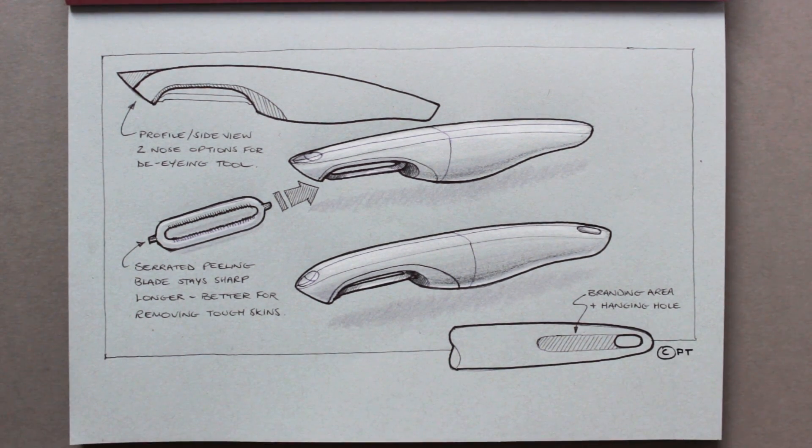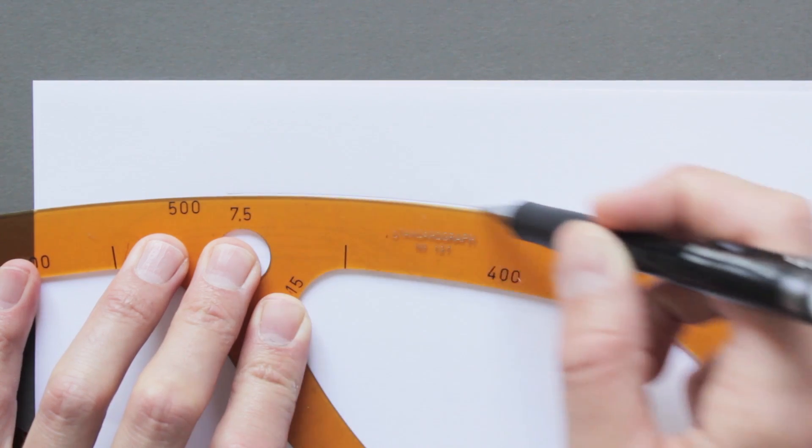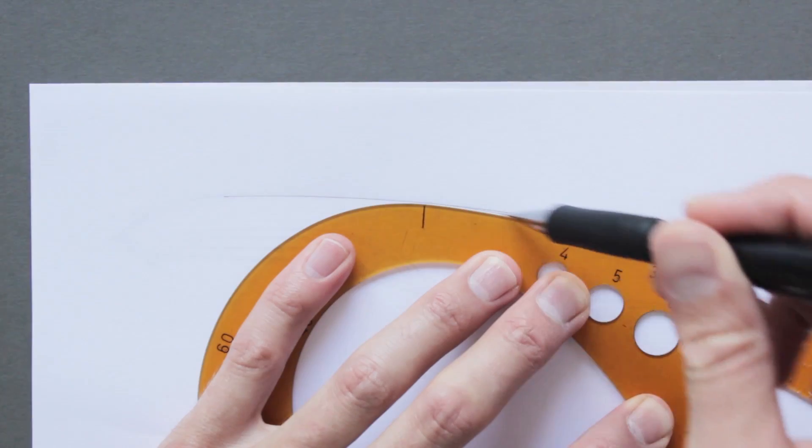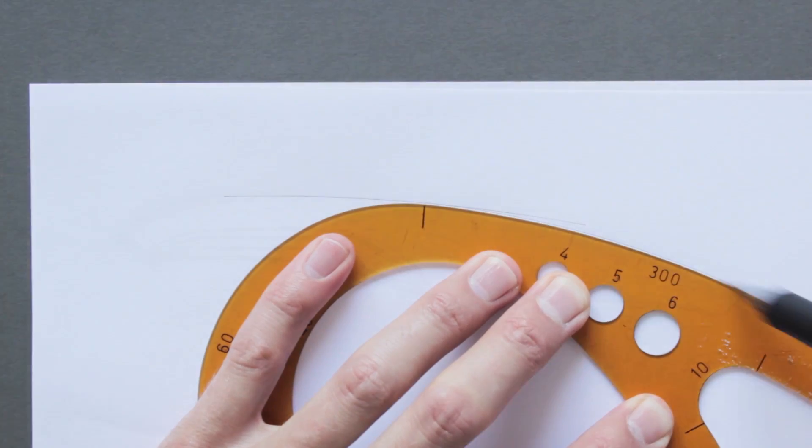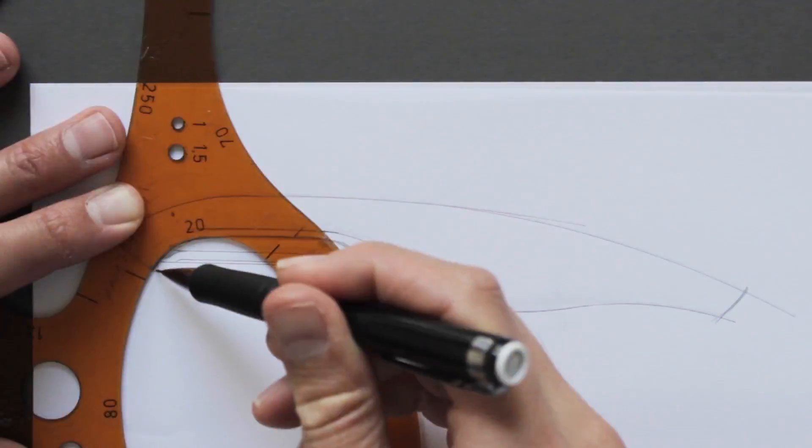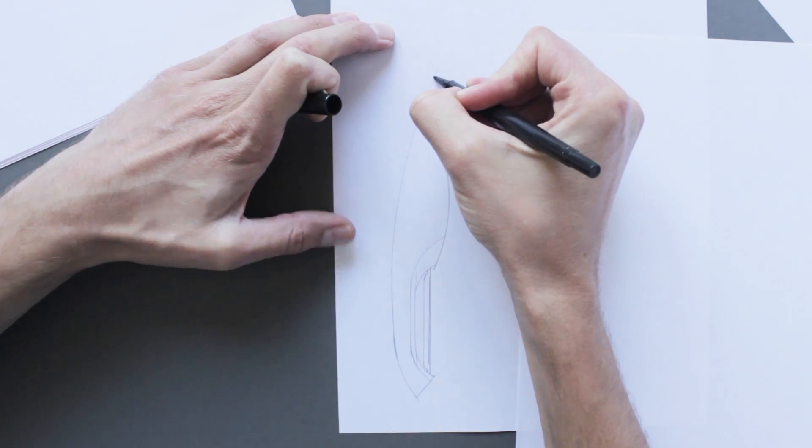Once I have an idea of form, I'll produce a much more refined drawing using curves. You can do this by hand or with vectors in a design program. This is what I'd then start making models from.